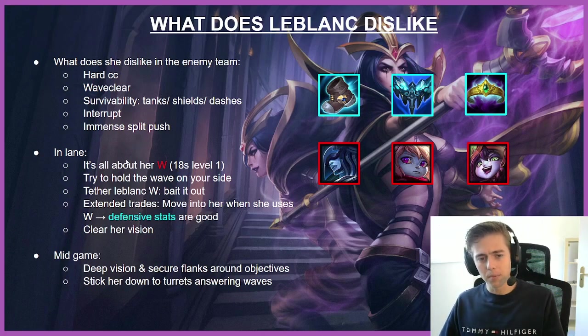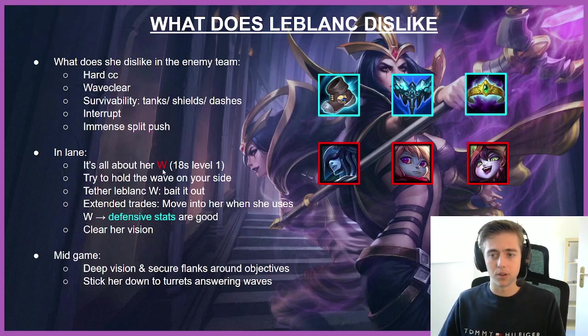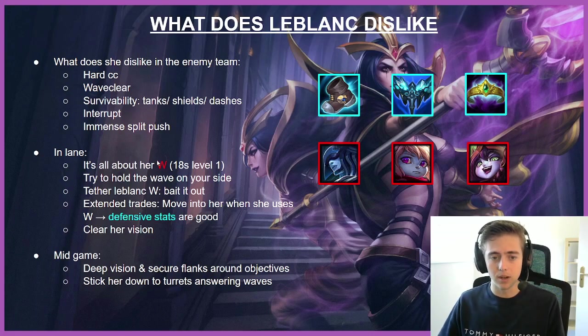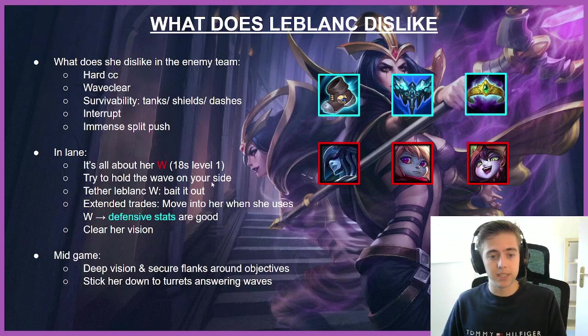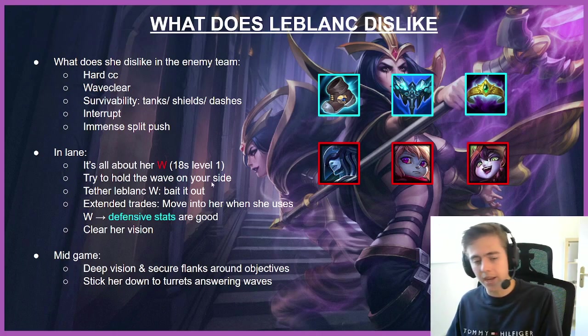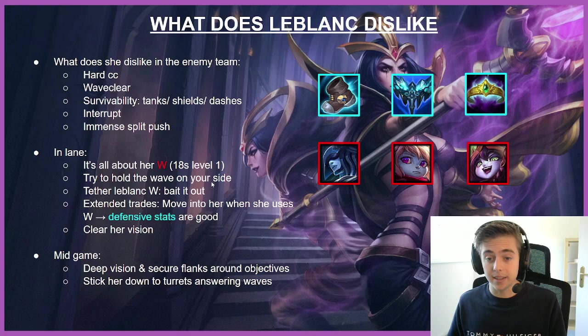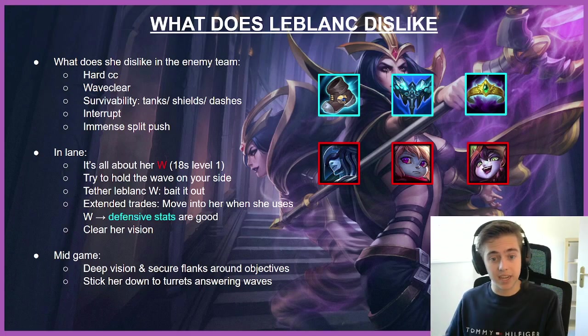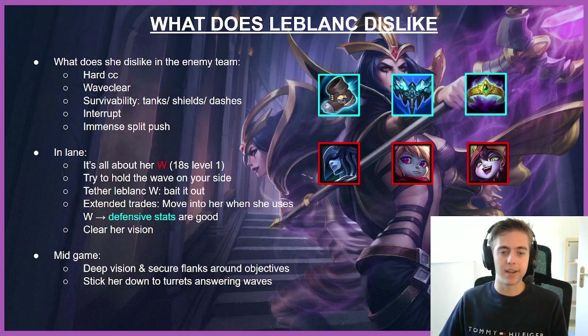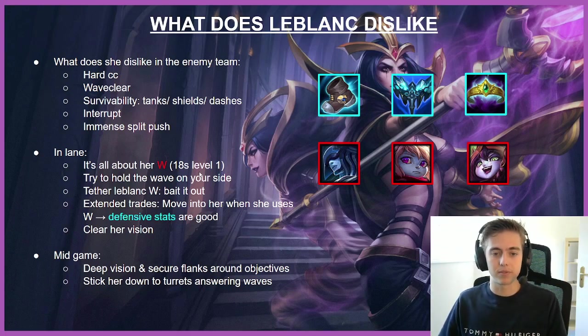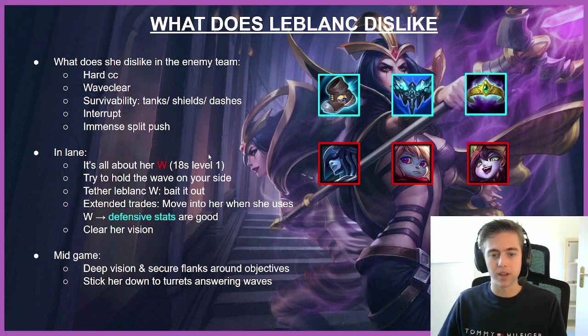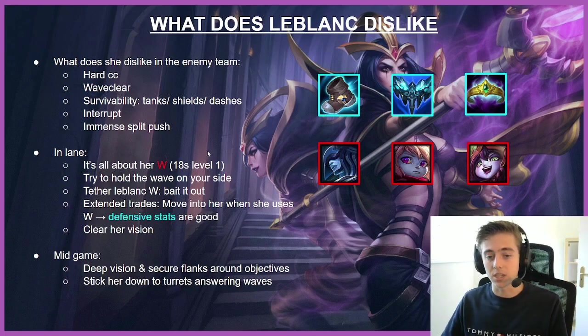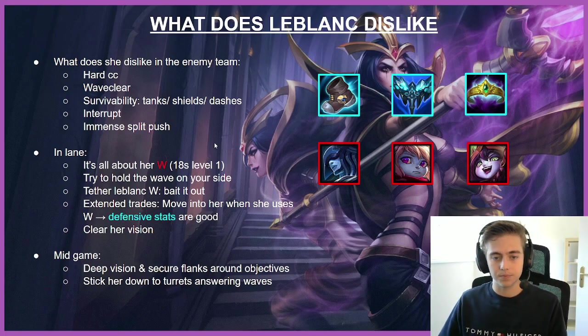The LeBlanc W is her main wave clear ability. On the other hand, her wave clear is extremely low. So if we hold the wave on our side, she either has to make a decision between trading and shoving the wave. And it's also her escape tool that she loses if she decides to use it on the wave. So LeBlanc is very vulnerable when we have the wave on our side and it's hard for her to shove it out.